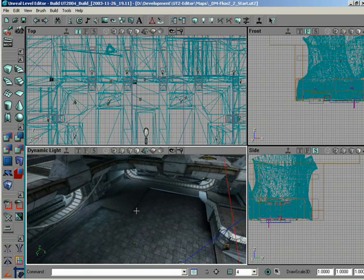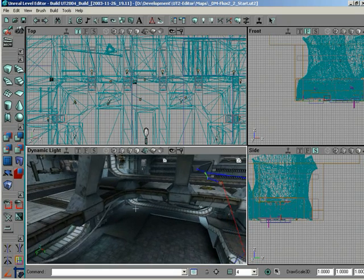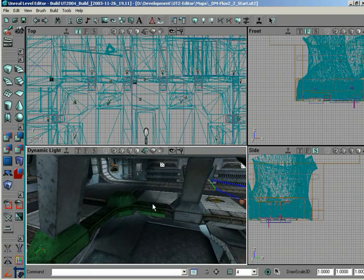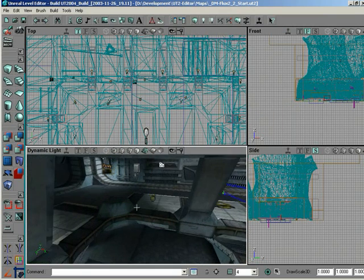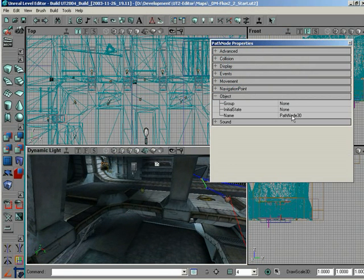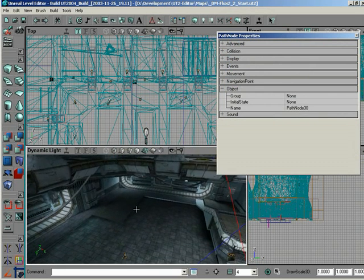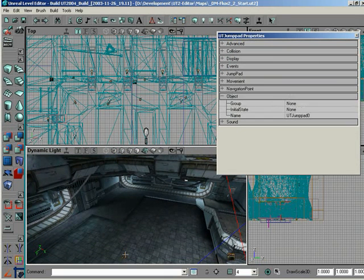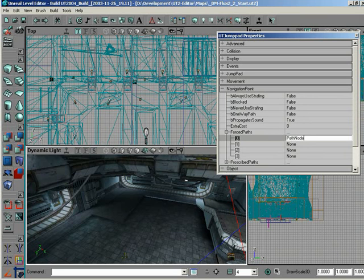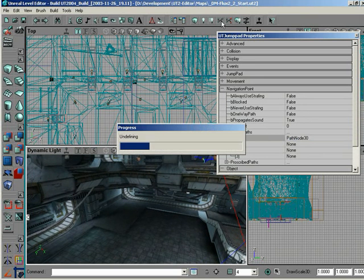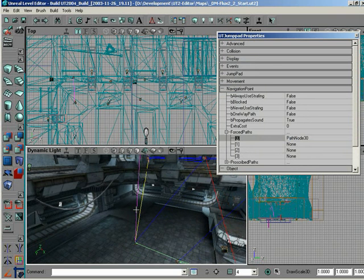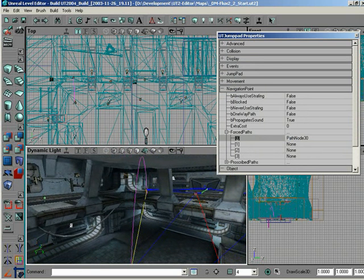We've got the jump pad in place. Now I want to go up somewhere where we want them to jump back to, maybe on this ledge here, add a path node on it. Go back in, go to object and get the path node's name so that once we go down to the jump pad itself, we can go to its navigation point, force paths, and set one of those to path node 30. Let me rebuild the network. Now we've got it set up so that with the force path in place, we've got the arc calculated.